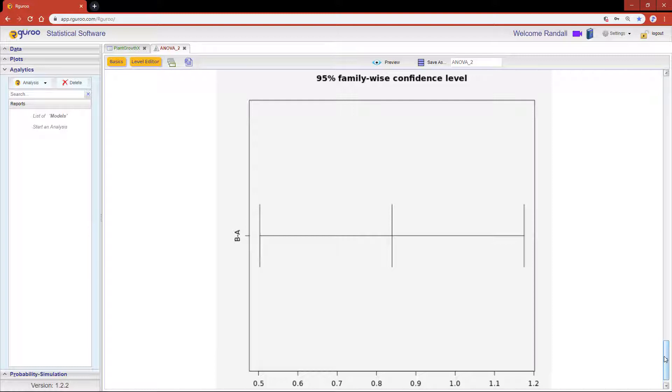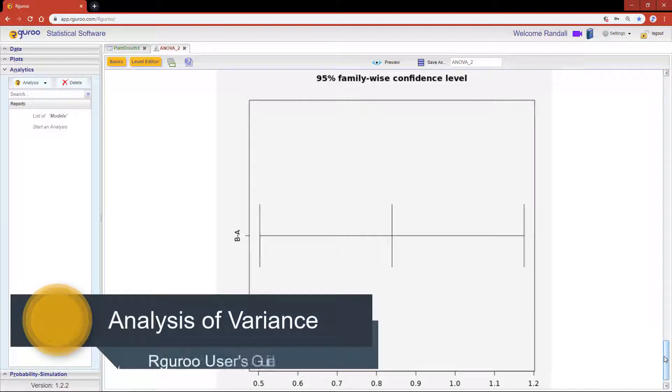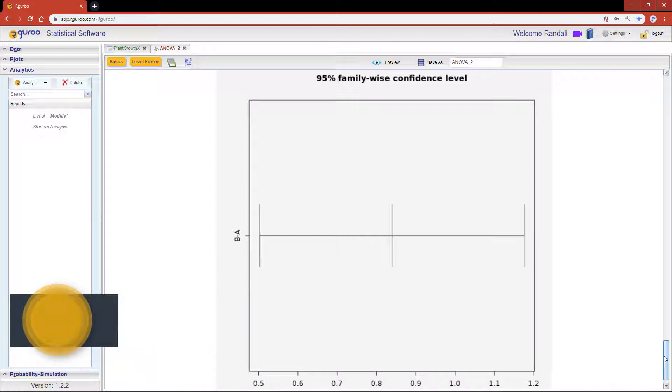If you would like further details and examples on how to perform an ANOVA analysis with the tools within this function, we encourage you to reference the chapter Analysis of Variance from our user guidebook.